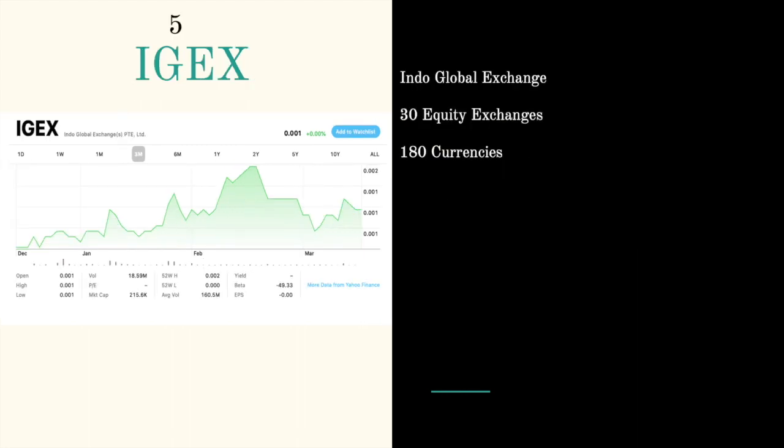Next ticker symbol is IGEX, Global Exchange, trading at triple zero nine. They are an exchange platform involved with 30 equity exchanges and 180 currencies. It's a platform where you can exchange, buy and sell, trade stocks and currencies from 180 different countries.